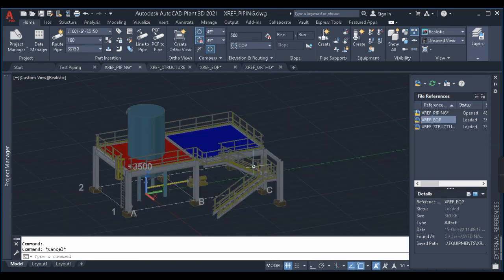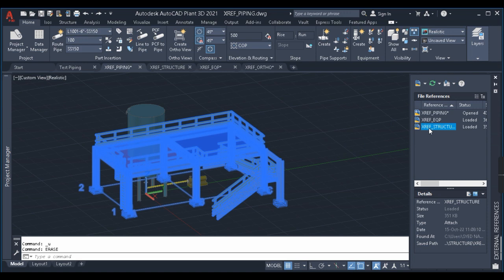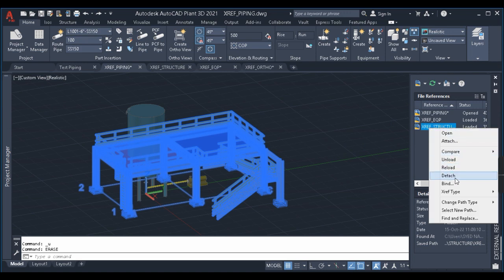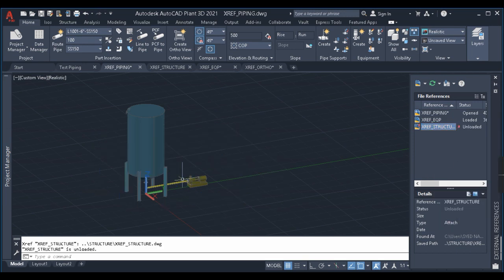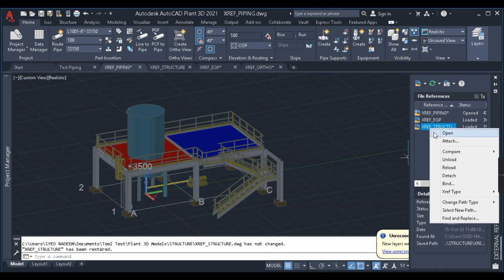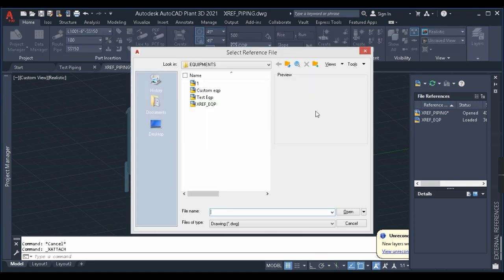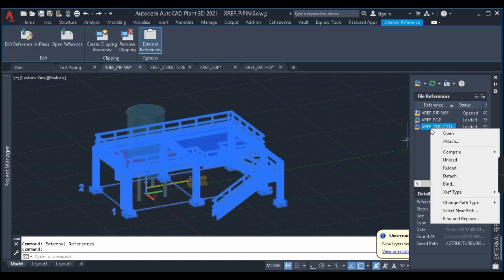Now the last thing to explain is managing XREF objects. If you want to remove a reference, don't just delete it. Instead, go to the XREF bar, right-click, and you'll see options: Unload, Reload, Detach, and XREF type change (Attach or Overlay). If you click Unload, the XREF disappears. Clicking Reload brings it back to where it was. Clicking Detach removes it entirely from the XREF bar — to get it back you must follow the whole attach procedure again.